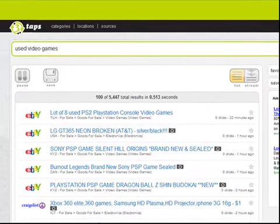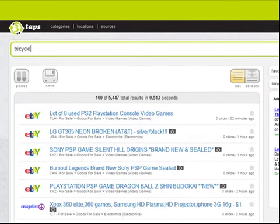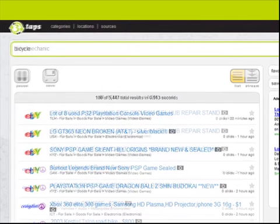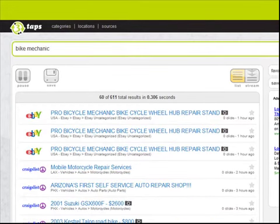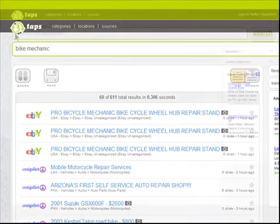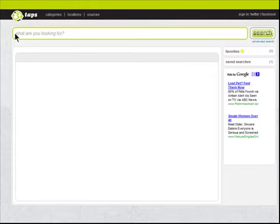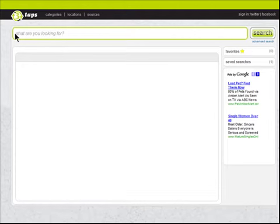What are you looking for? A bicycle? A bike mechanic? Advice for your next mountain bike ride? Just enter keywords and 3TAPS will search and return matches from other sources including Craigslist, eBay, and Twitter.